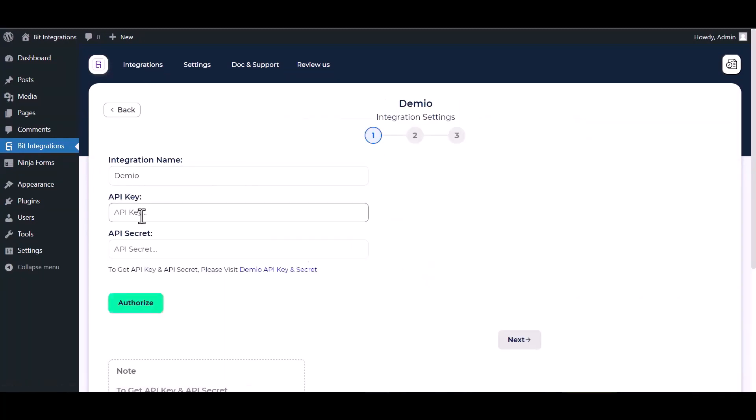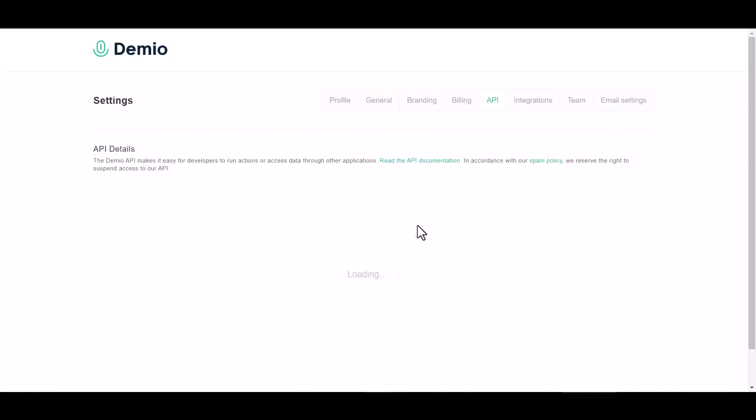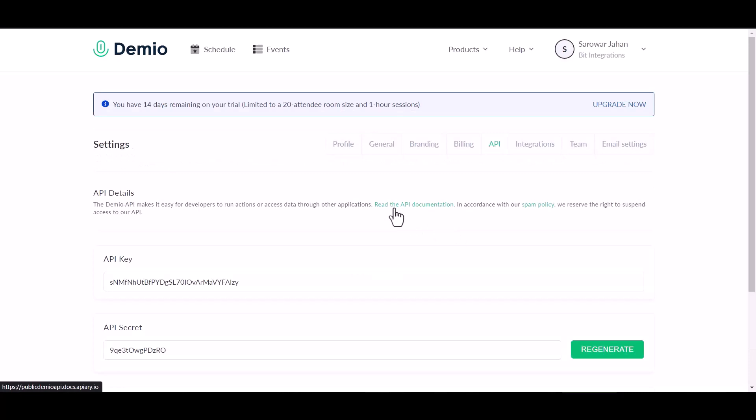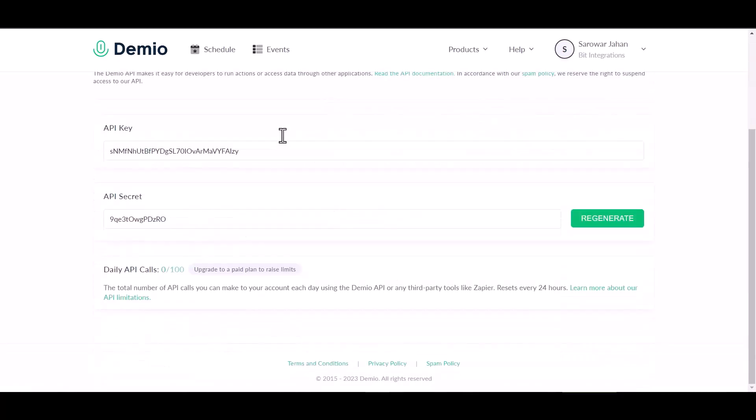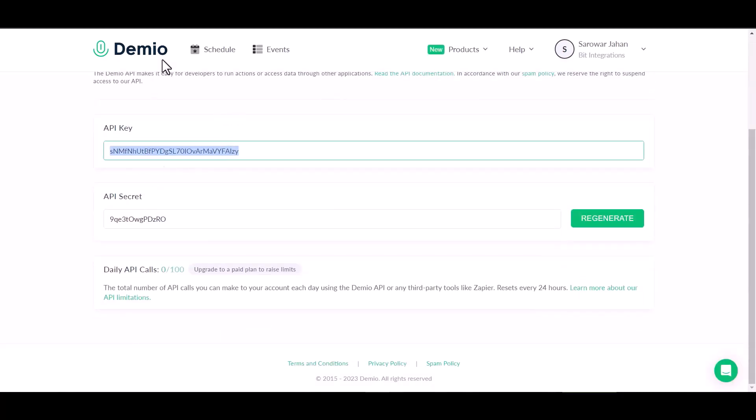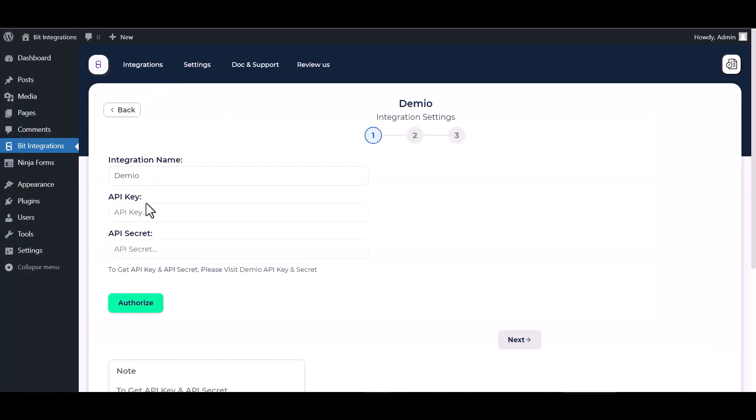Give here an API key and API secret key, so please visit Demio to get the API key and API secret key. Copy the Demio API key and API secret key and paste it here.